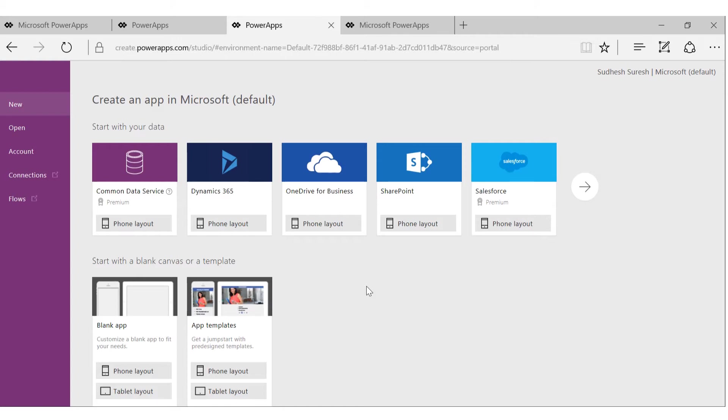Let's look at creating a new app. As you can see, you have a bunch of ways to get started. One is you can start with your data, data like Common Data Service. If you don't know about Common Data Service, that's fine. We'll talk about them later.